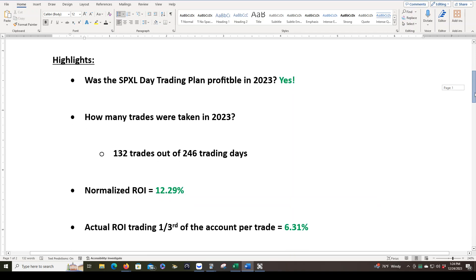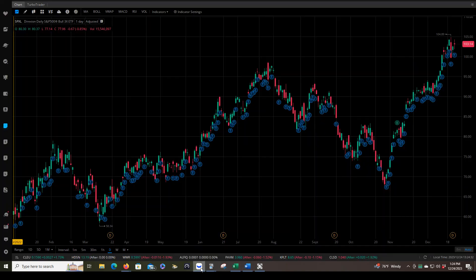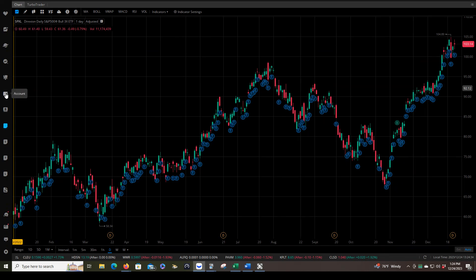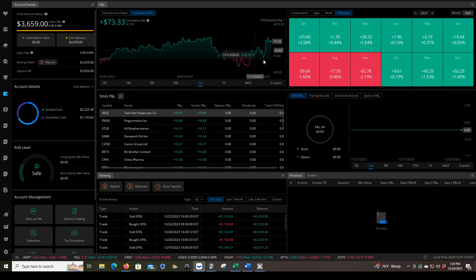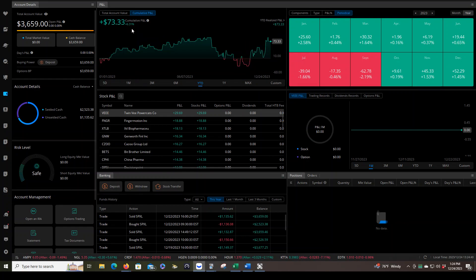The actual ROI trading one-third of the account is 6.31%. This is reflected in the Webull account page. This is the account that I'm using to trade this trading plan with, and you can see here it's showing 6.31%.